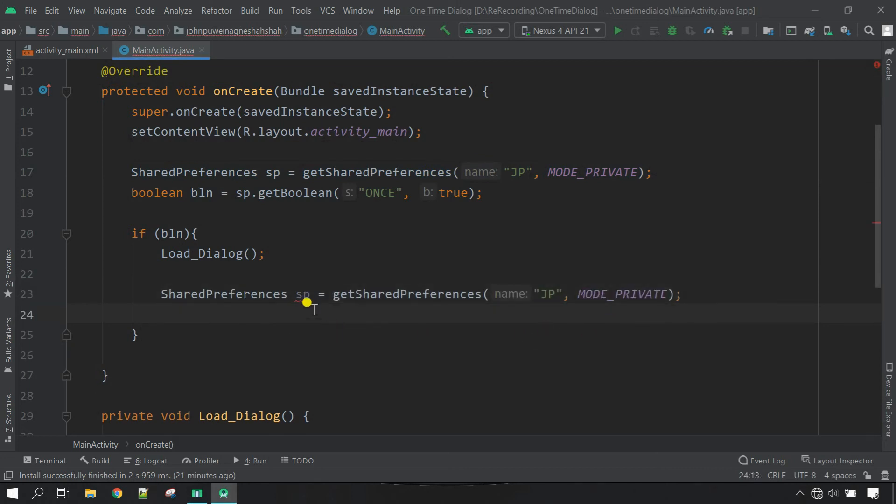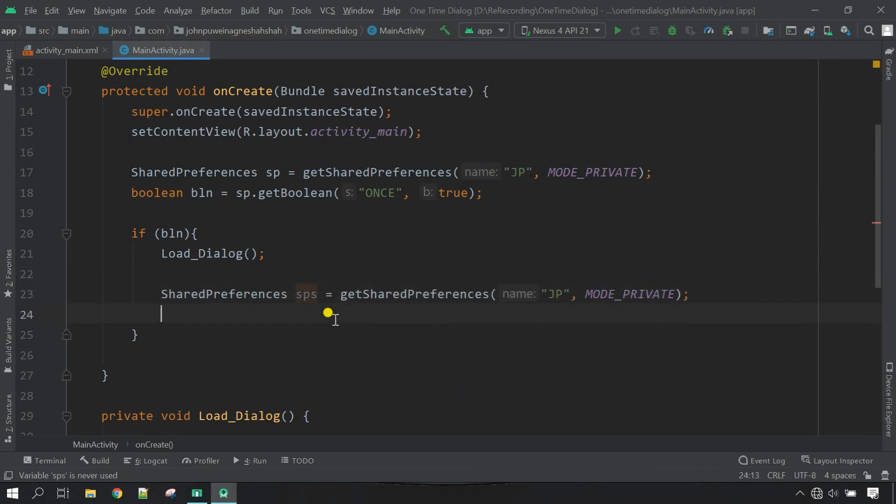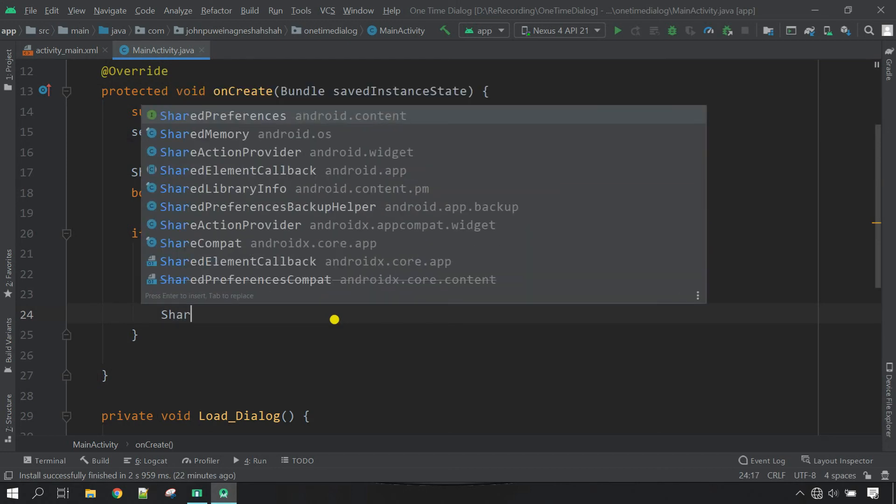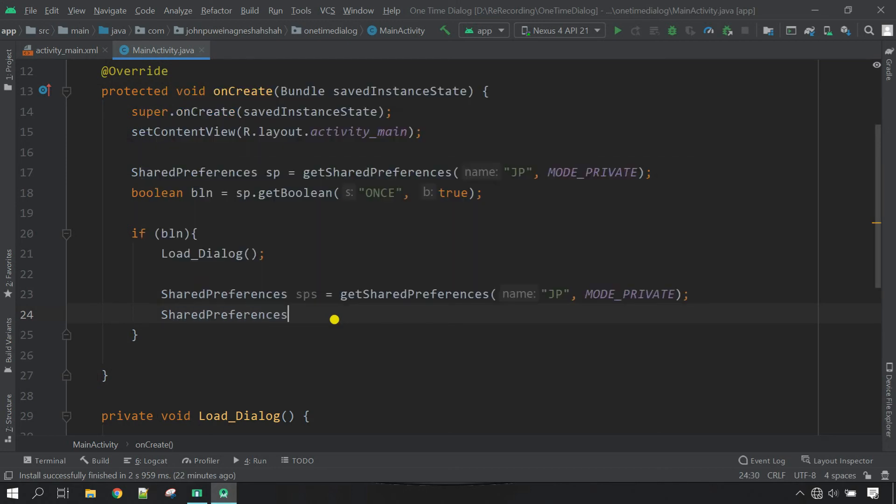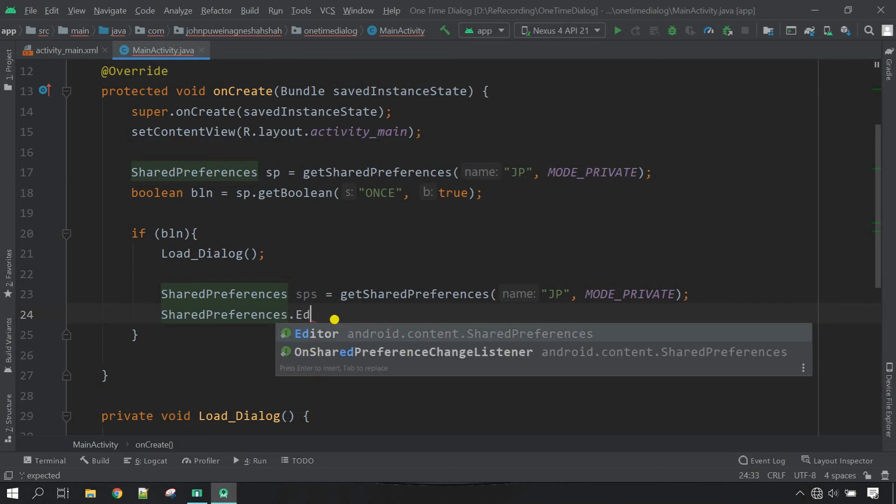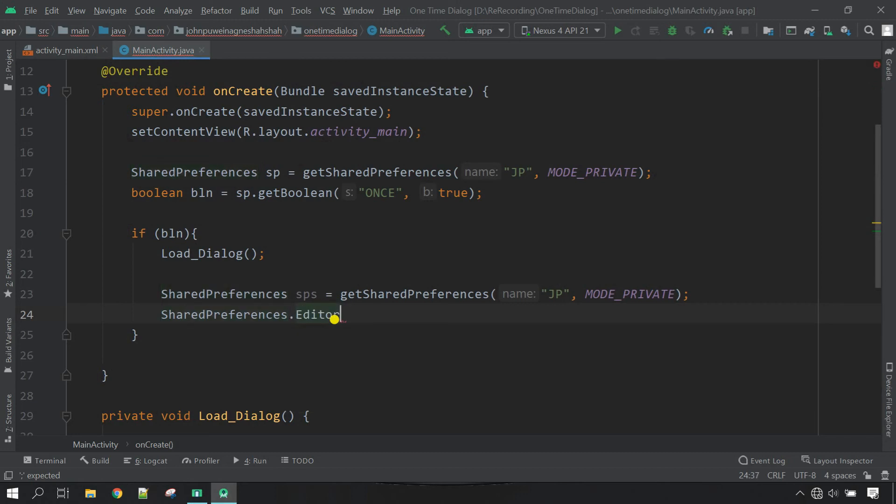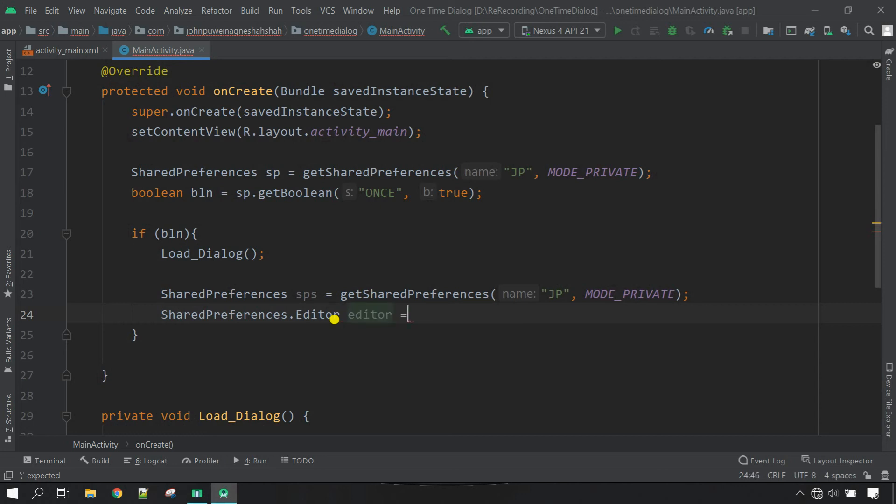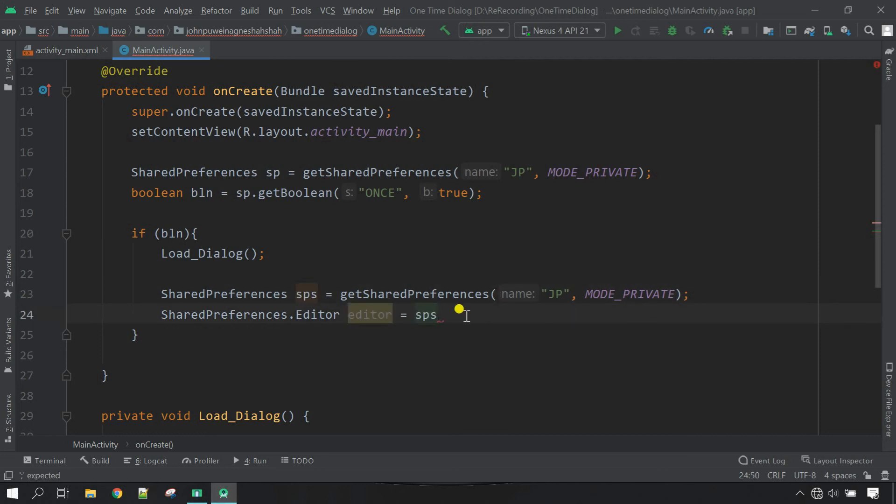And then also change this one to sps. Now in order to put the value inside the SharedPreferences we need editor. SharedPreferences.Editor and then the variable I'm going to call it simply editor equal. Now take the variable of SharedPreferences this one, copy and then paste here or you can type. Now just edit, close it.